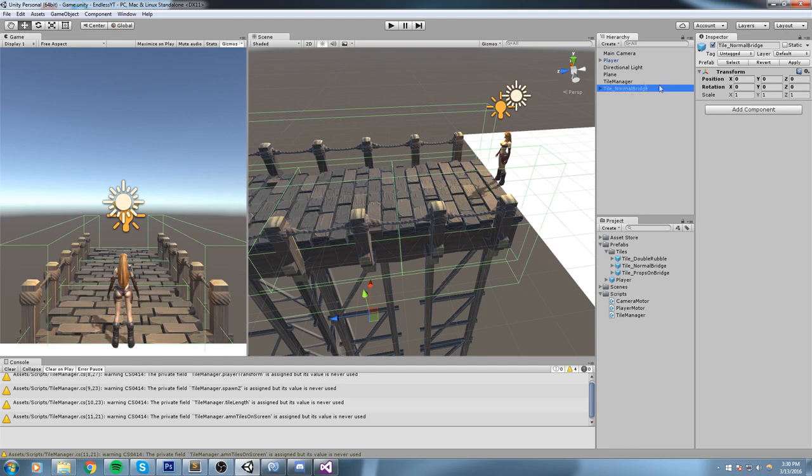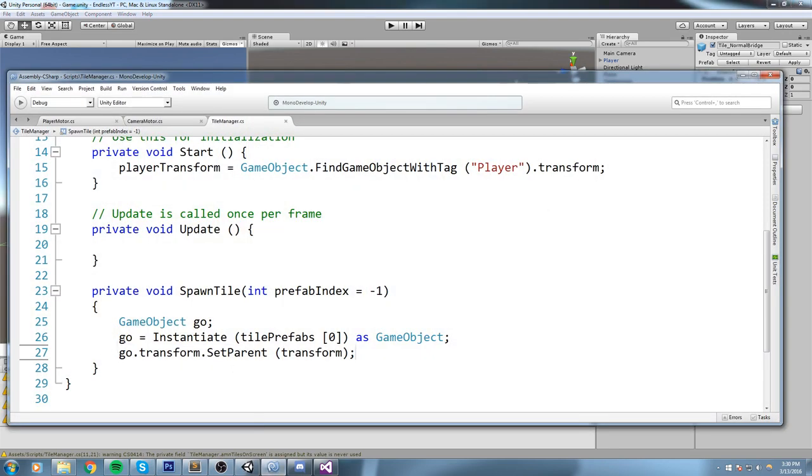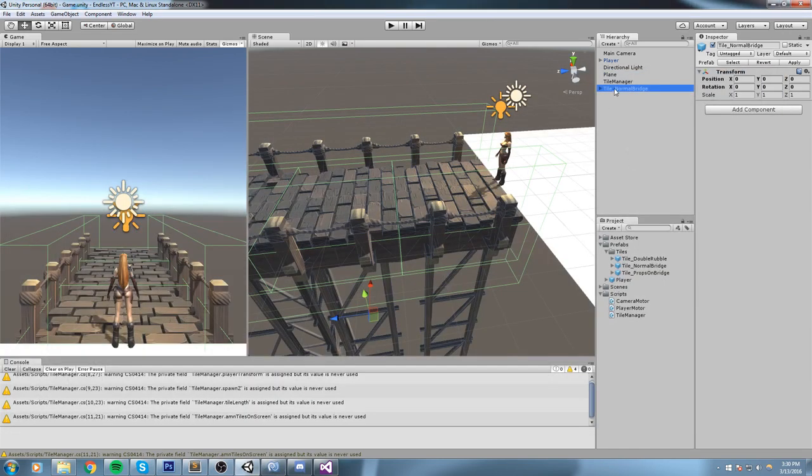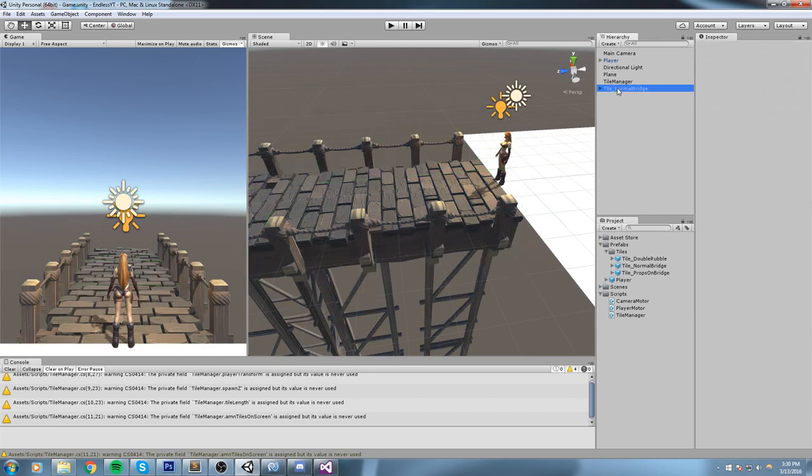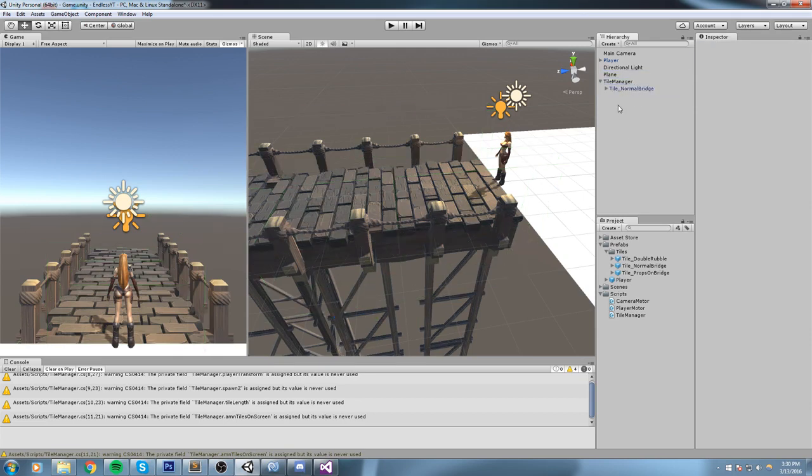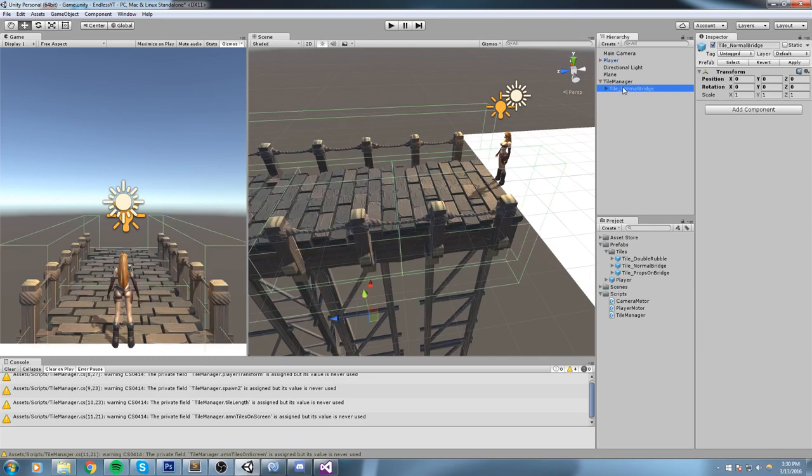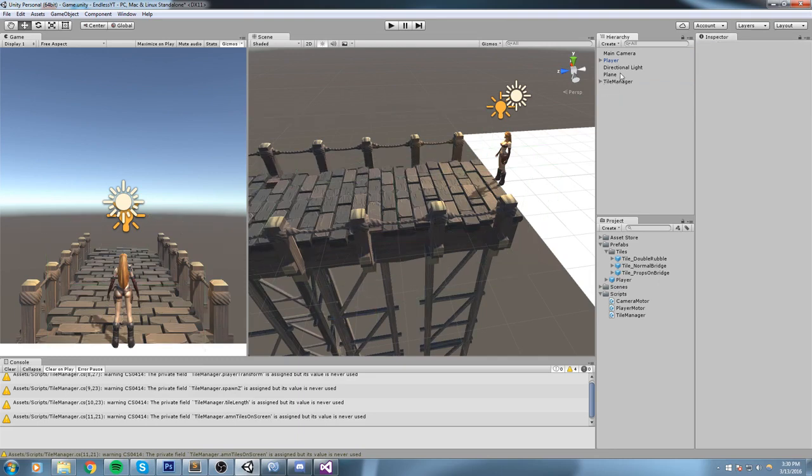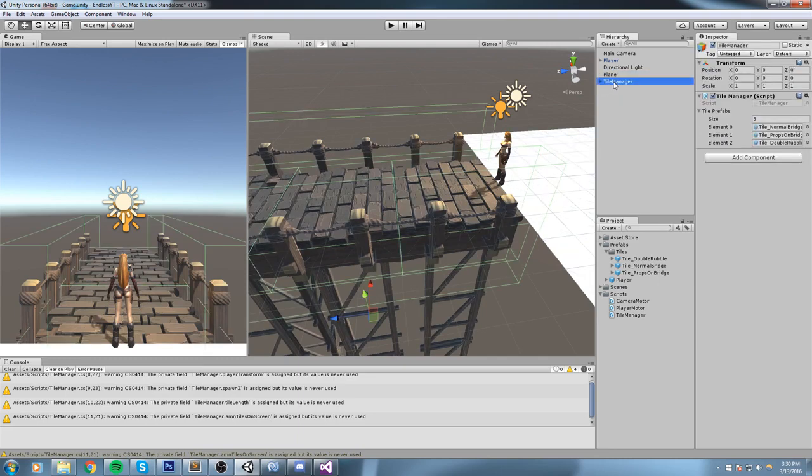What we'd like to do is whenever we create this object, we grab a reference to it. So that's the GO right here. And then we say your parent is not going to be... your parent is going to be TileManager parent. So every single bridge is going to be spawned under this object, under the TileManager.